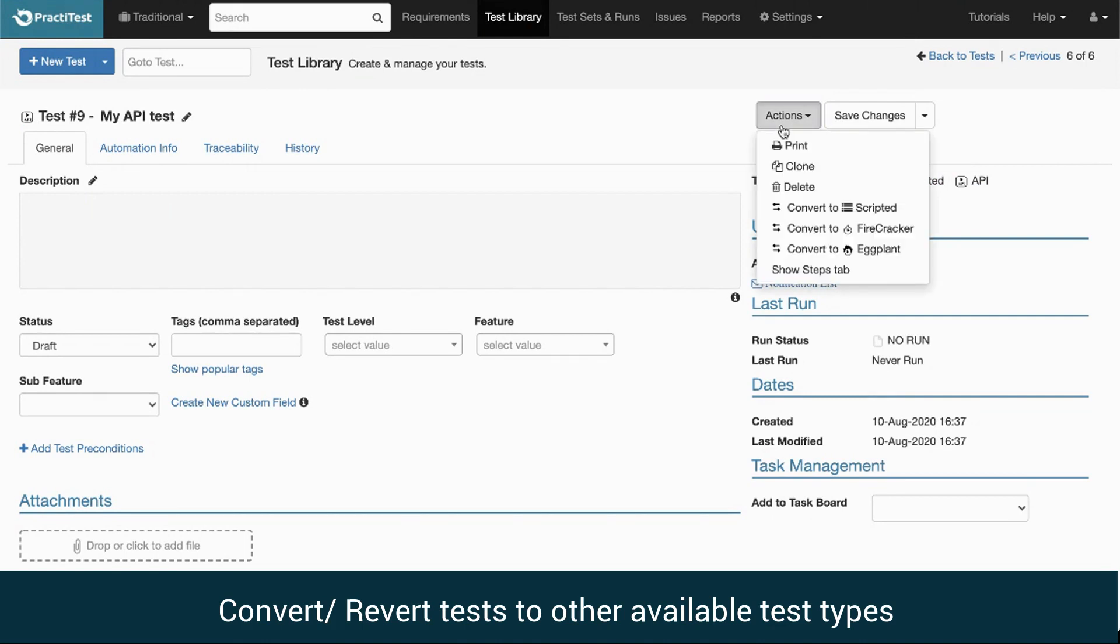Under Actions, you can see all the relevant options such as Convert to Eggplant or Convert to Firecracker. We also have the option to revert the test back into a scripted test, and to enable the Steps tab if needed.